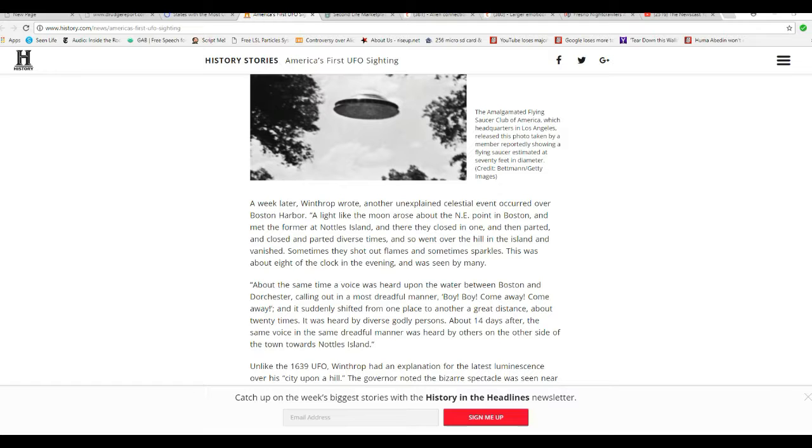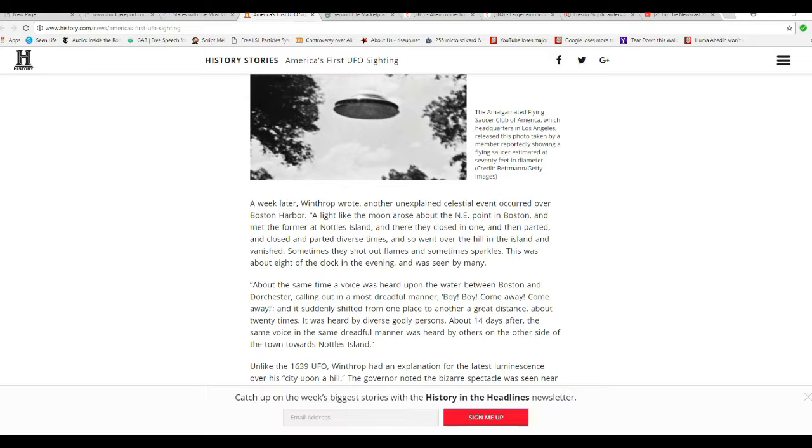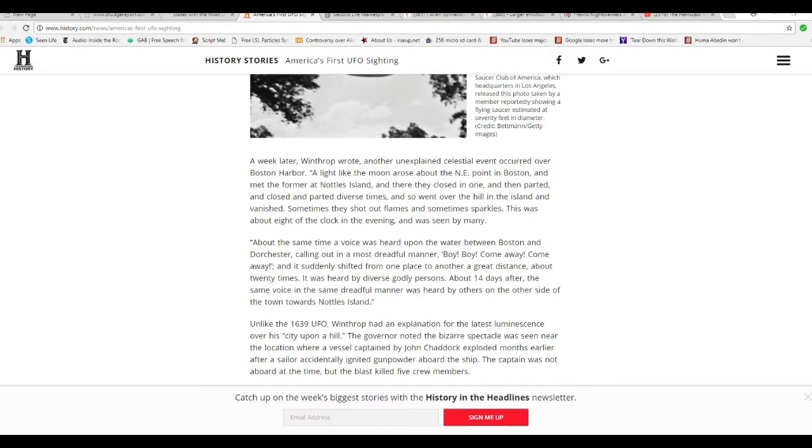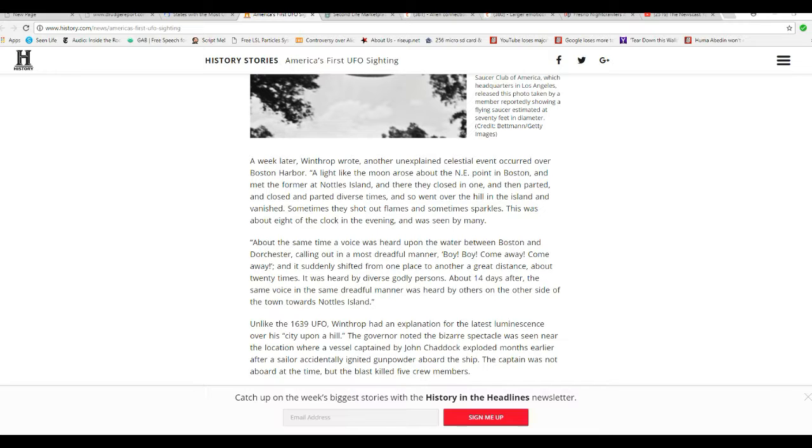This was about eight of the clock in the evening, seen by many. About the same time, a voice was heard upon the water between Boston and Dorchester, calling out in a most dreadful manner: 'Boy, boy, come away, come away.' It suddenly shifted from one place to another a great distance about 20 times. It was heard by diverse godly persons. About 14 days after, the same voice was heard in the same dreadful manner and was heard by others on the other side of the town towards Noddles Island.